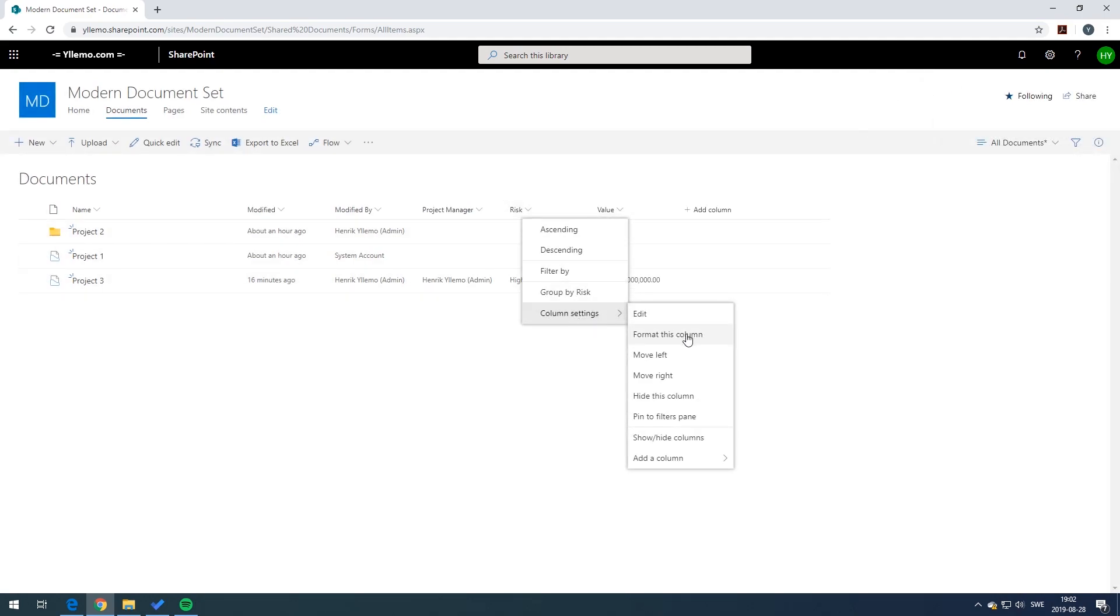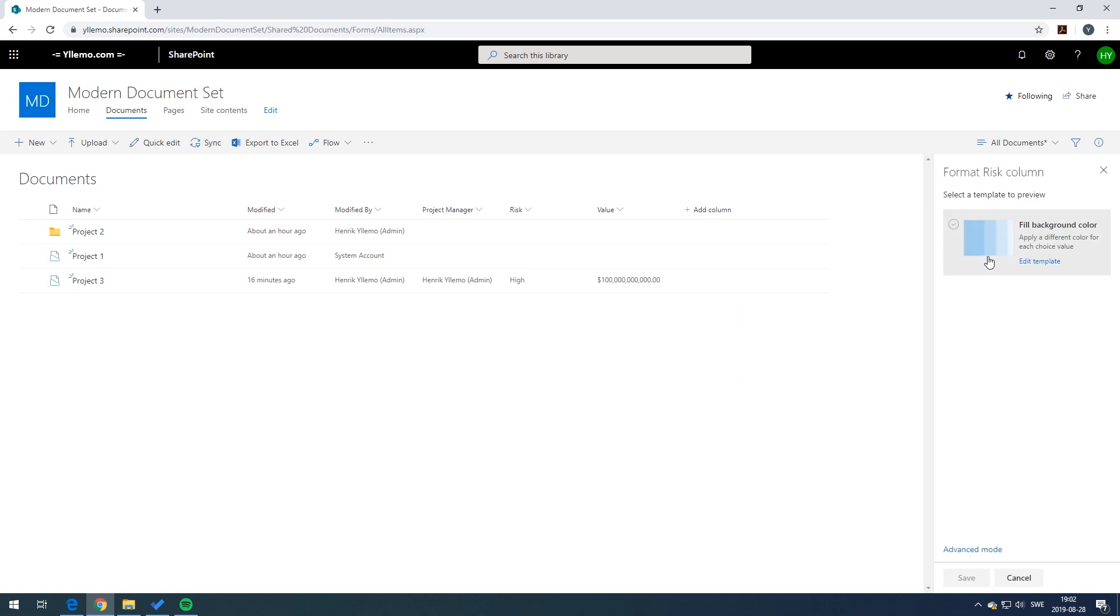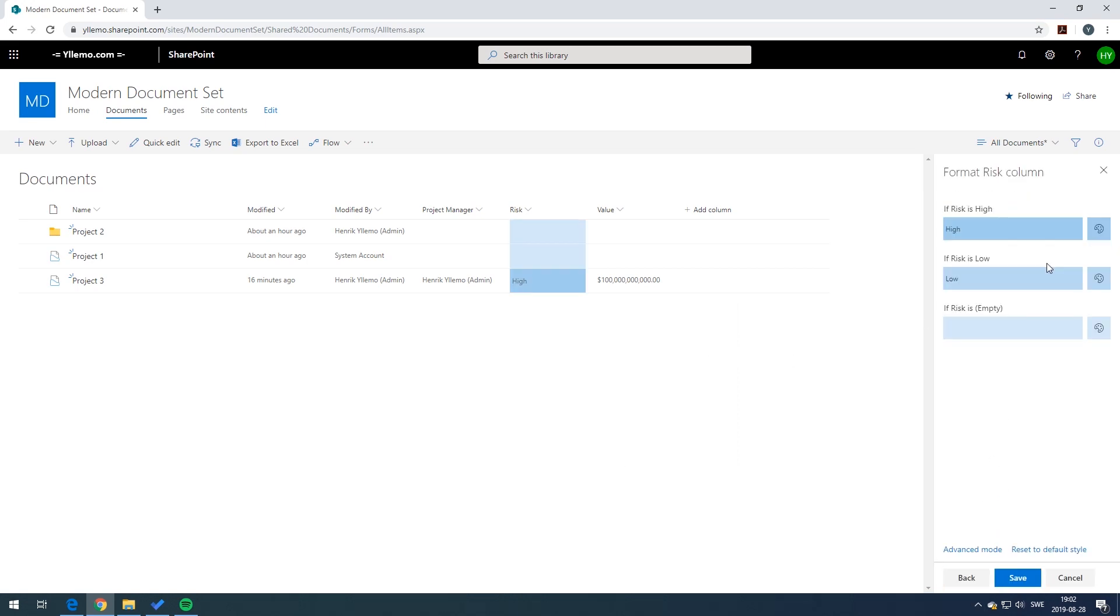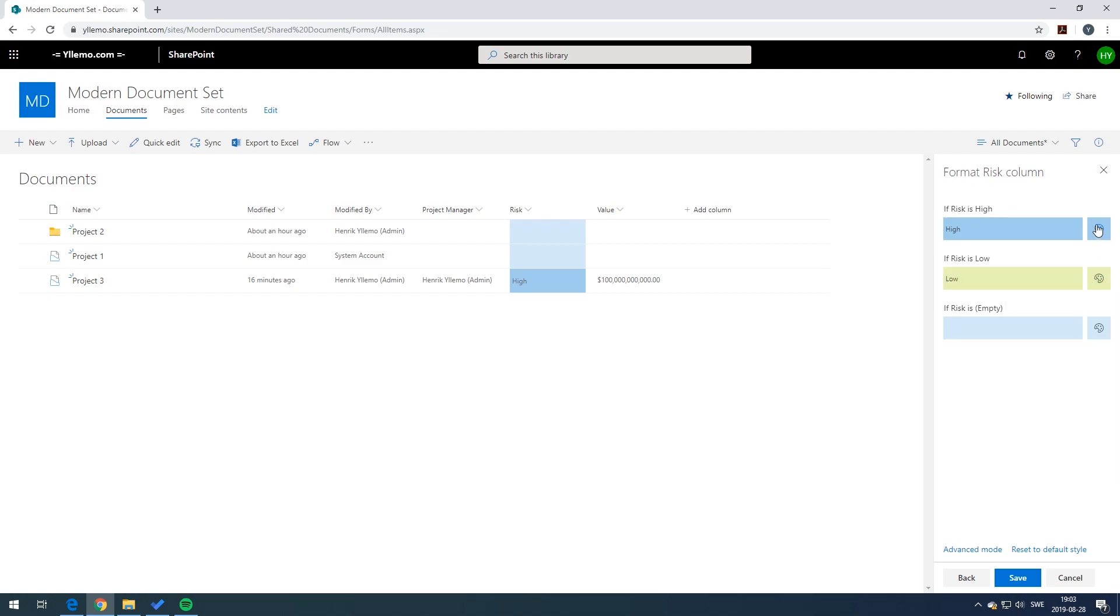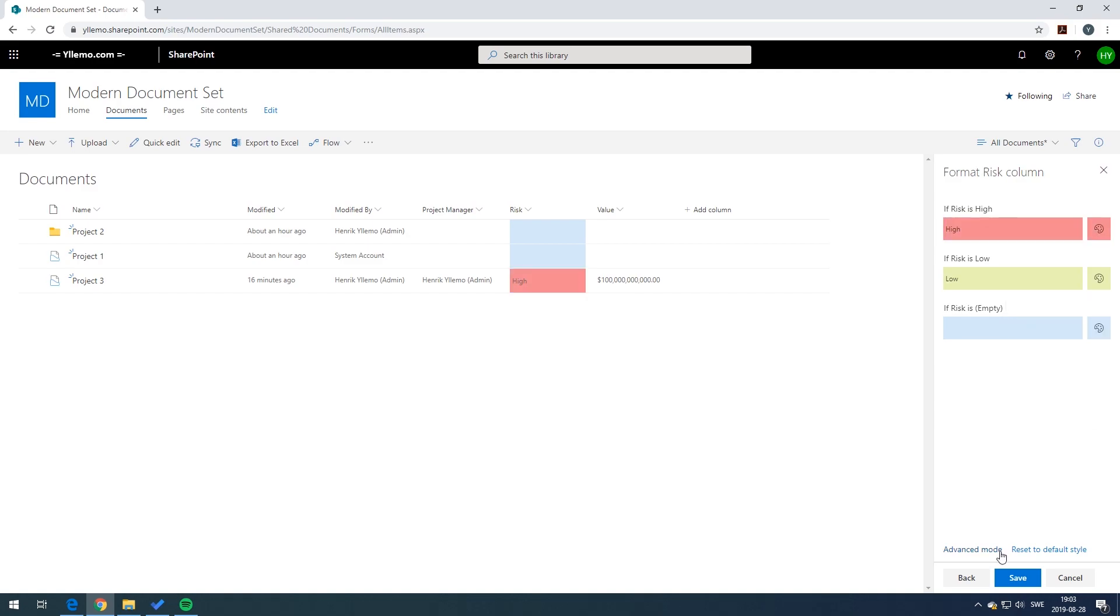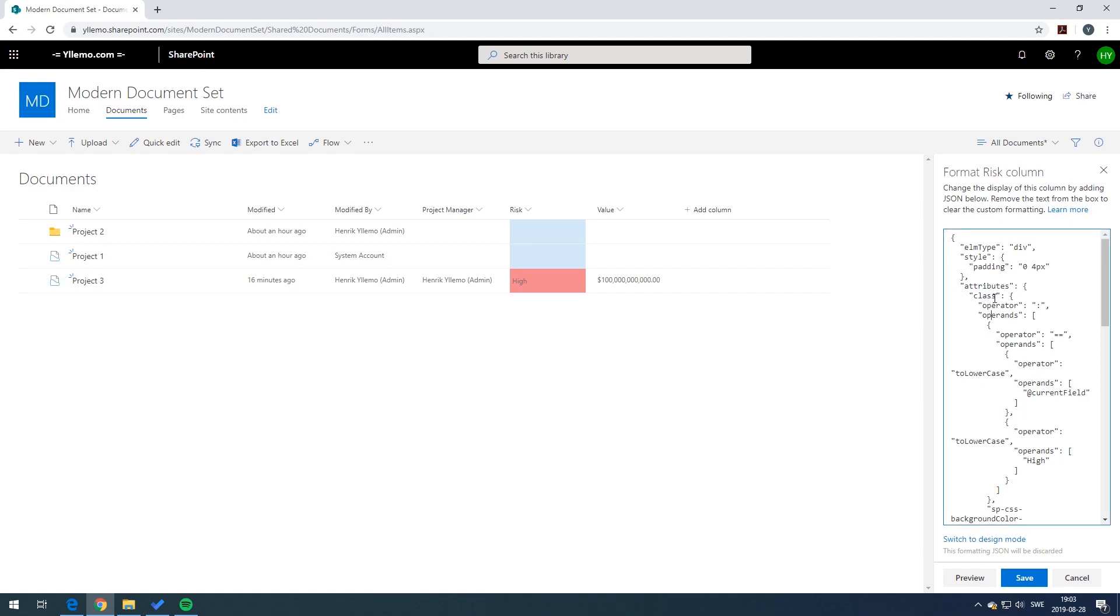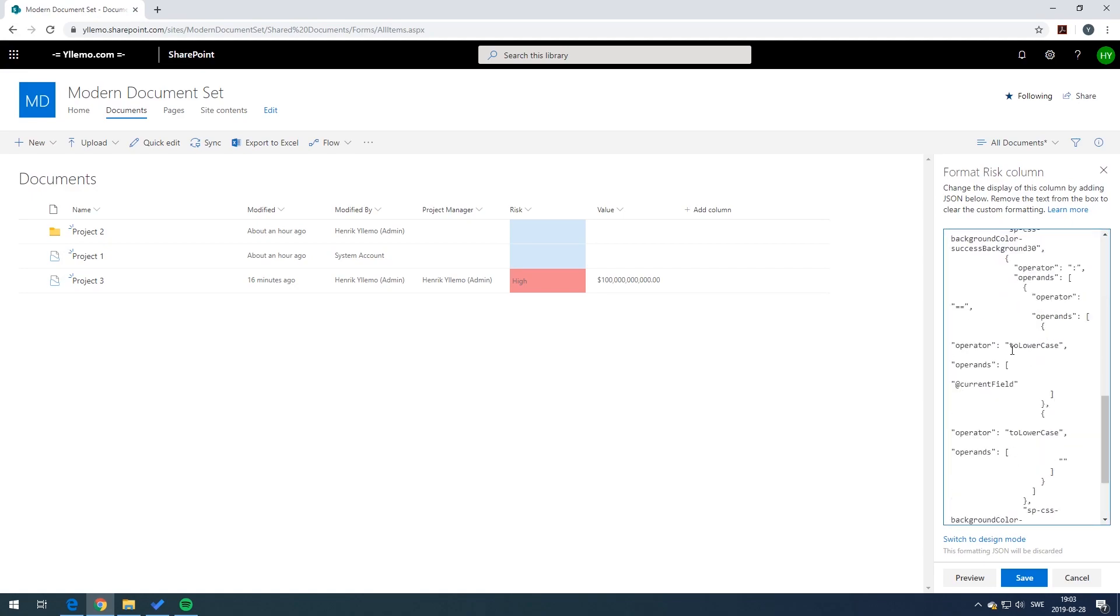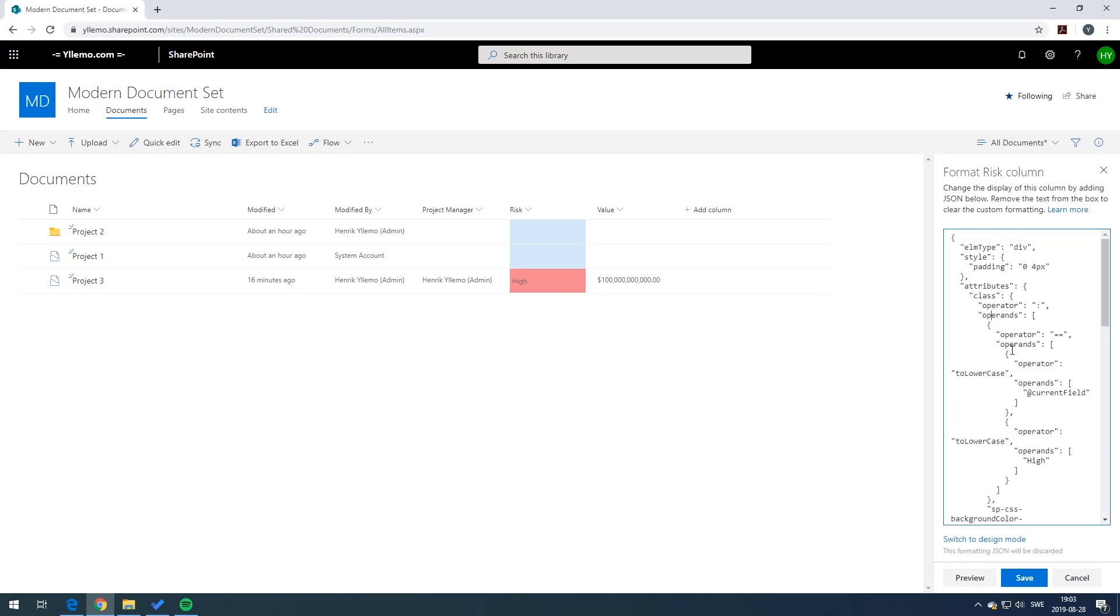We press on the risk column, we format the column and use the template function. Let's say it put a specific color on the low risk and another color on the high risk. Just press save. Now we have a really nice formatting. It's possible to do more advanced editing by changing the JSON settings here.